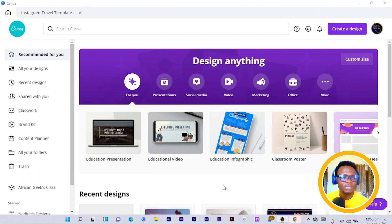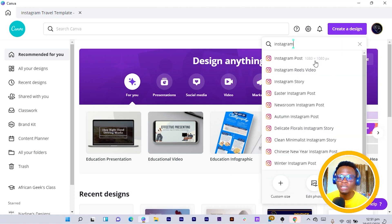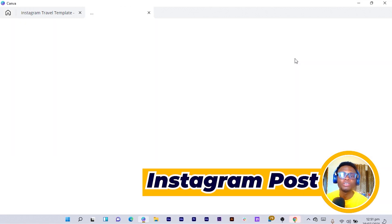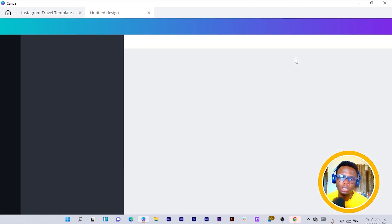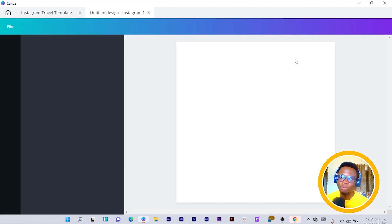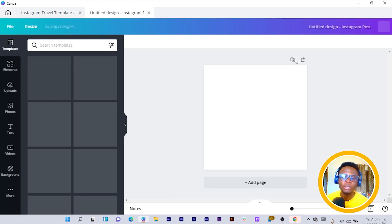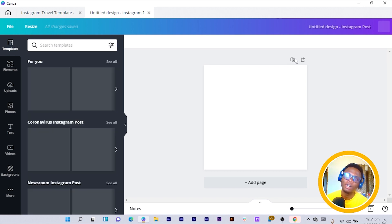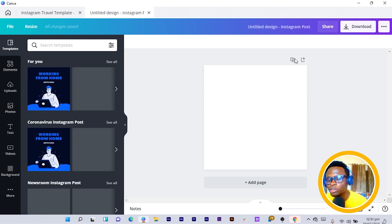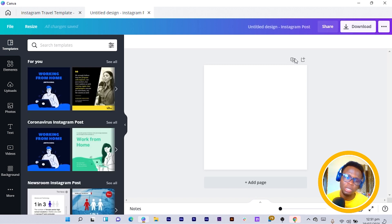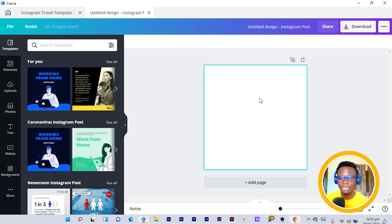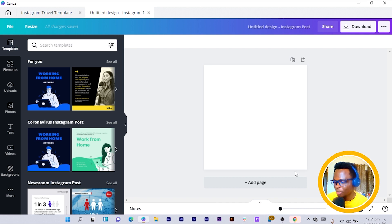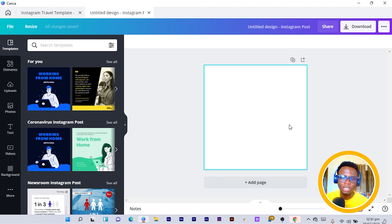The first thing we are going to do is click on 'Create a Design' and come to Instagram Post. For some time now, most of the design tutorials we'll be doing will be dealing with using the Instagram post, because you can use any dimension at all. Okay, so now that we are here...